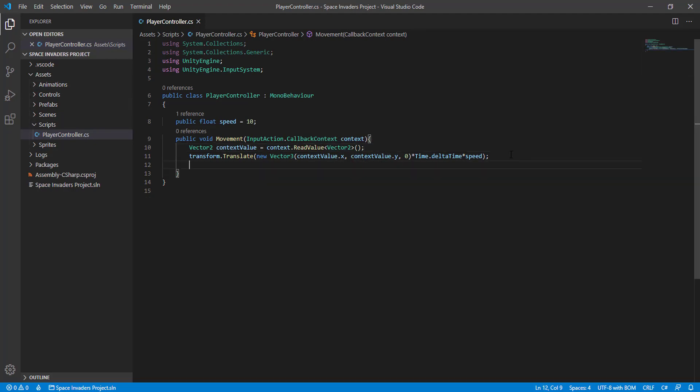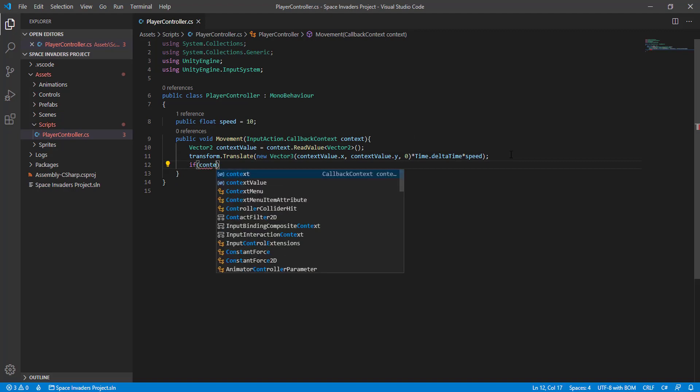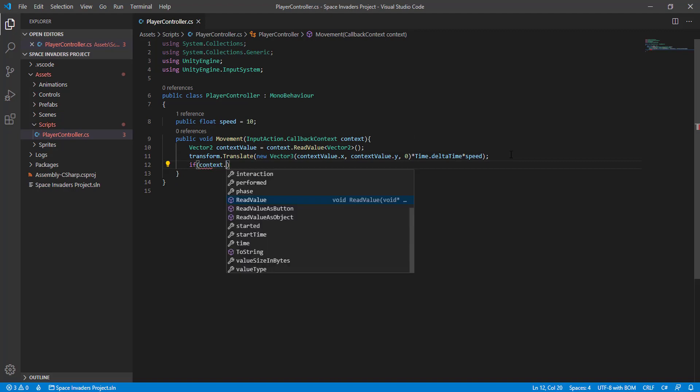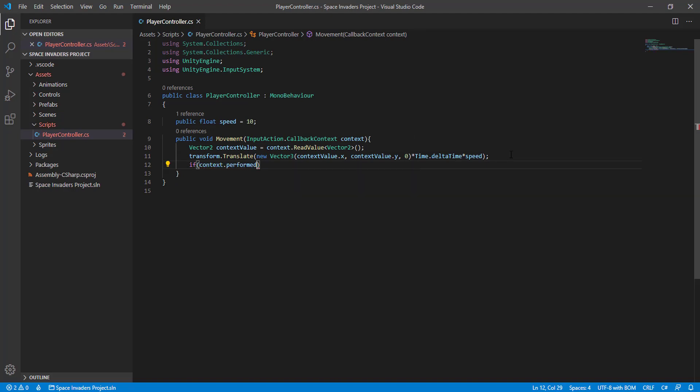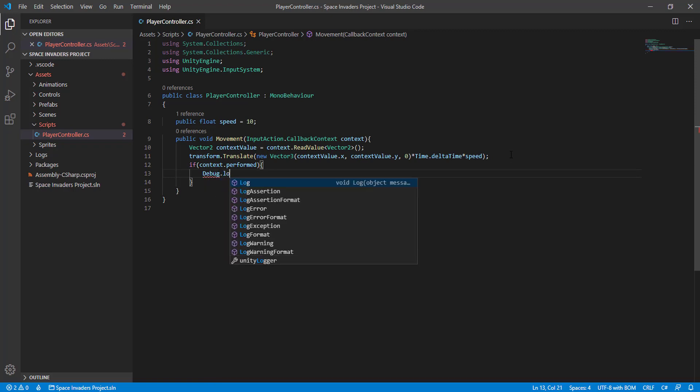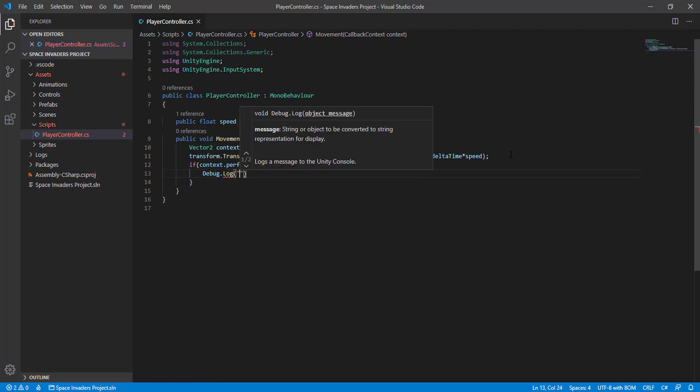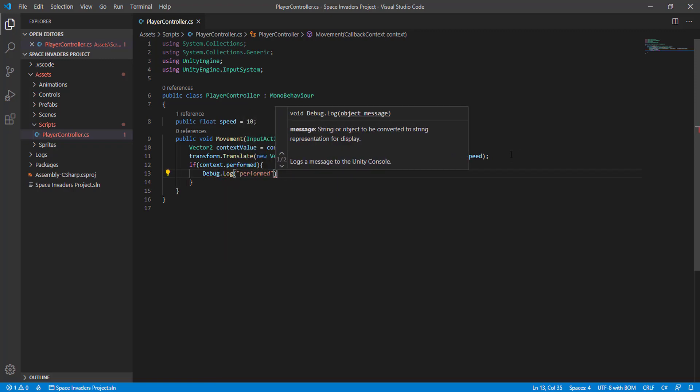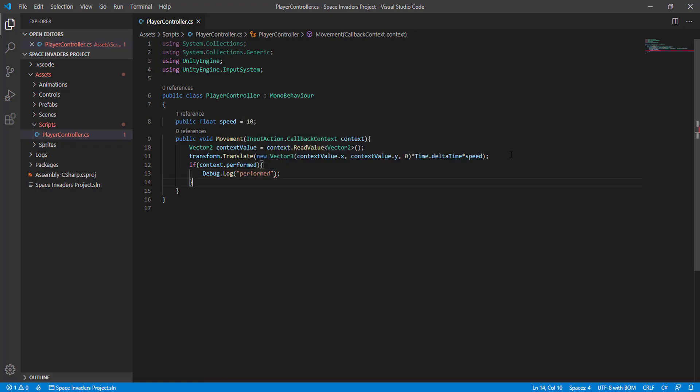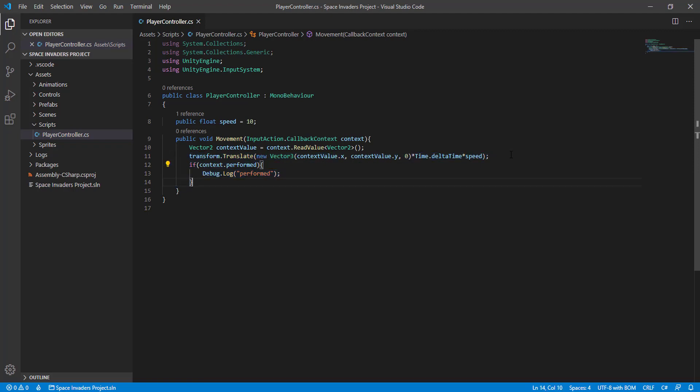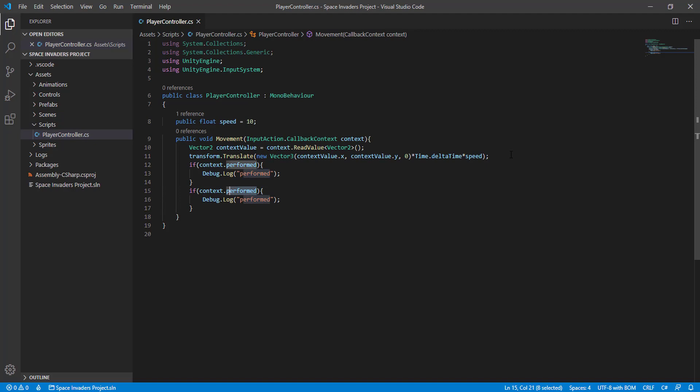Let me show you something. Context.performed, the debug log performed, and the same but context.cancelled.